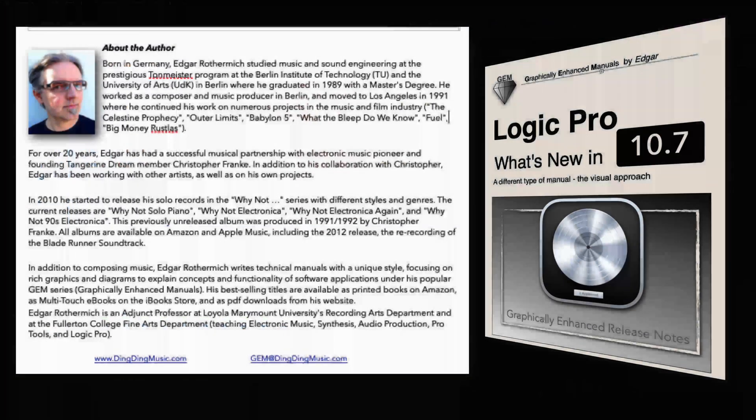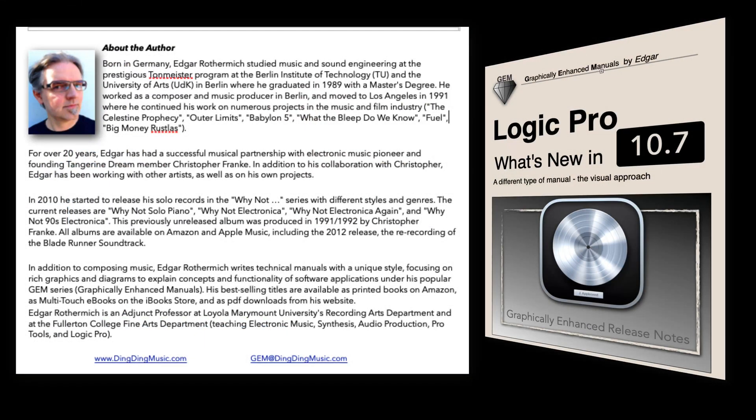To learn more about Logic Pro, check out the work of Mr. Edgar Rothermich.